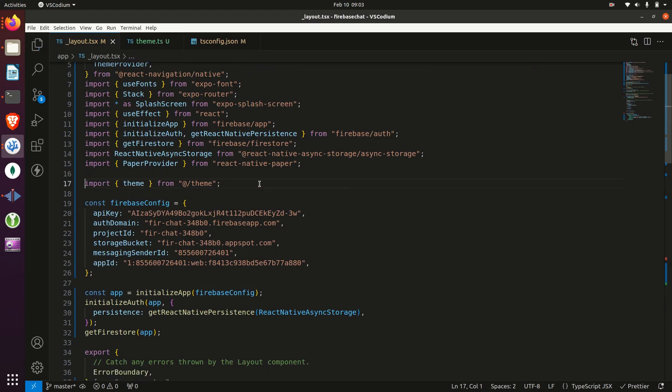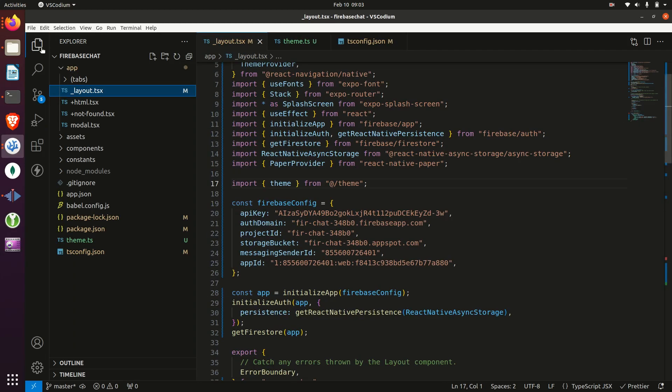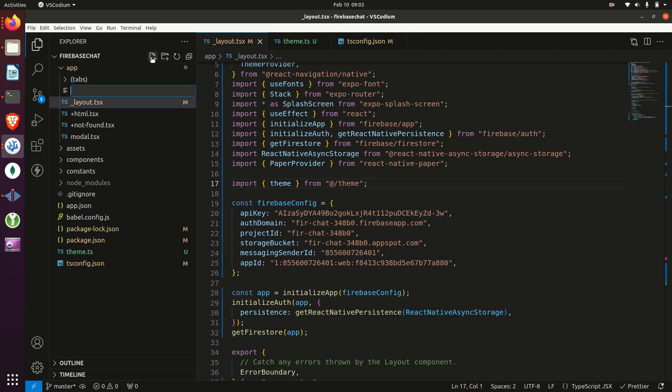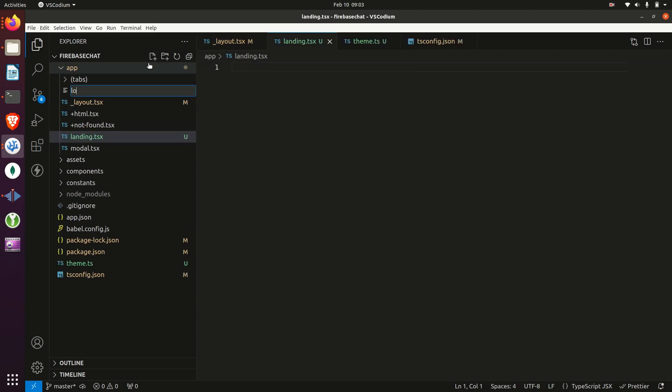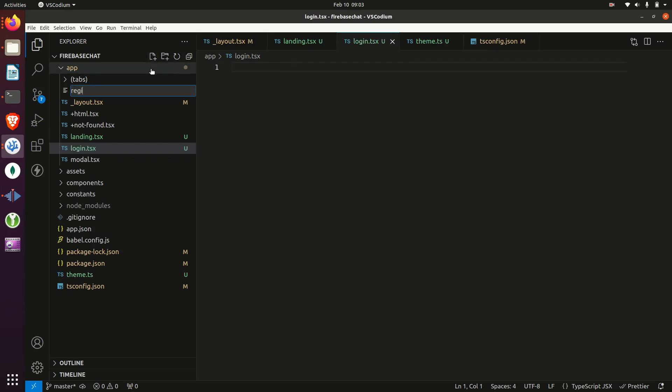Next, we'll create three different new files. These will represent screens. One will be the landing screen. The next will be the login screen. And then the last will be a registration screen.